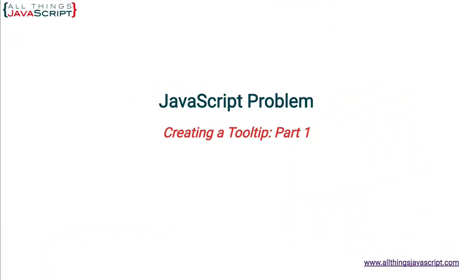Welcome to another tutorial from All Things JavaScript, where we help bridge the gap between novice and expert. It is true that tooltips are easy to do in CSS. However, in JavaScript, I feel we have a few advantages.